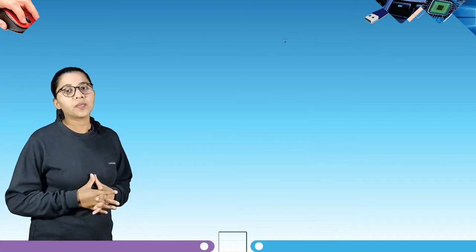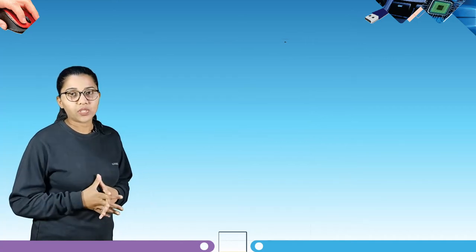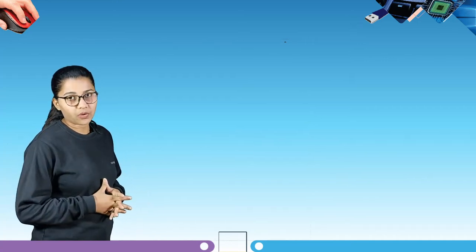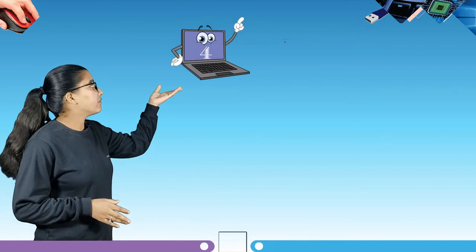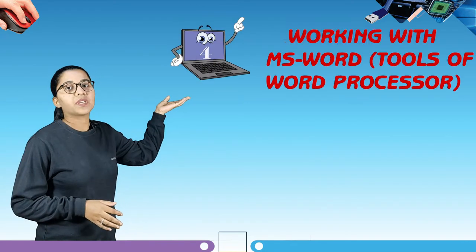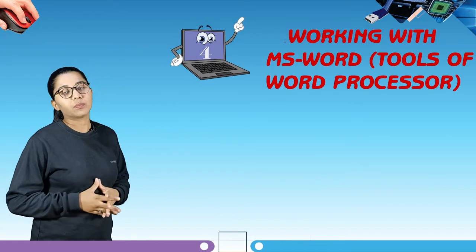Hello students, my name is Kritika. I am your computer digital mentor. Today we are going to learn about some very interesting chapters of computer. So let's start with our fourth chapter, that is Working with MS Word — tools of word processor.